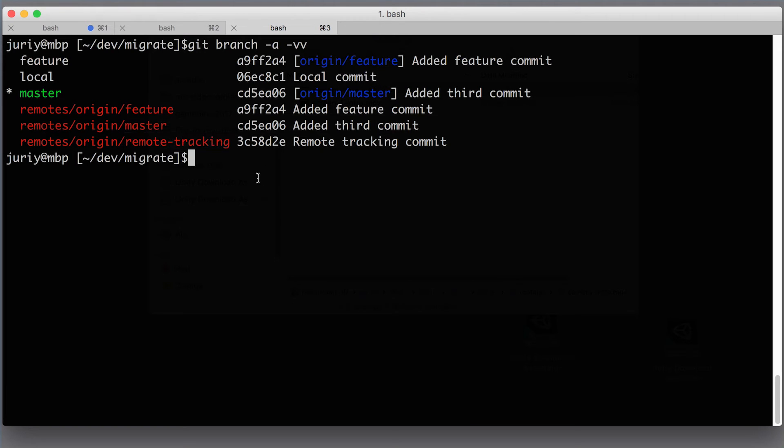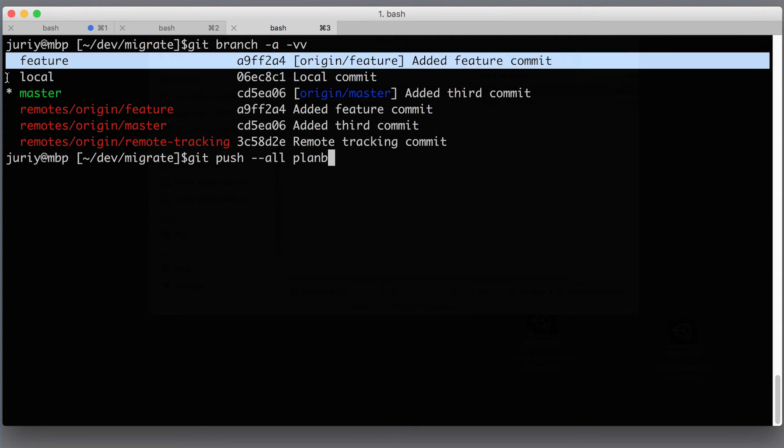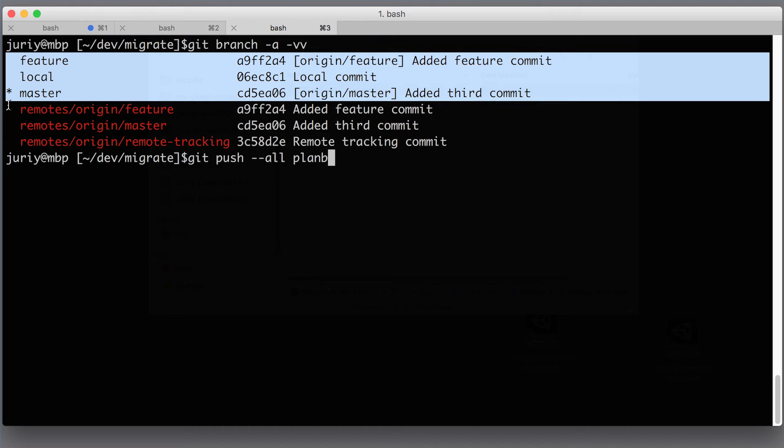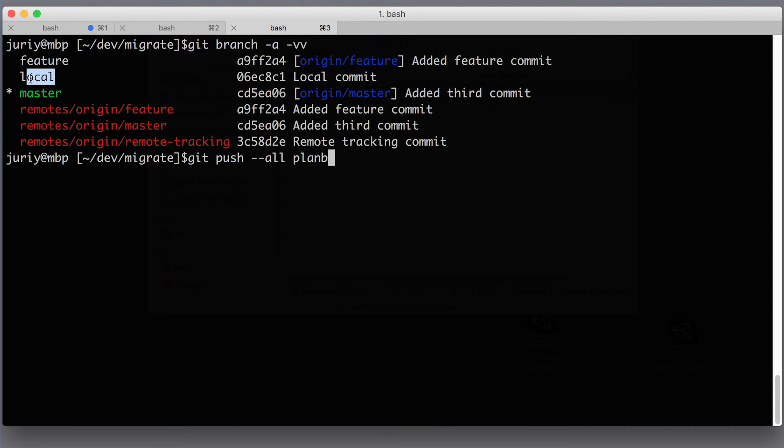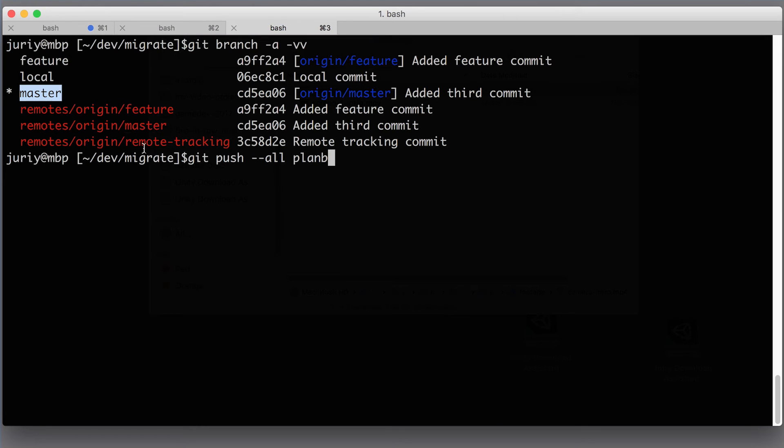So if you type the command that you might see on the internet which is git push --all planb, what will happen? You will share these three branches—all your local branches will go to the new repository—and two bad things will happen at the same time. Firstly, you will share your local branch which you don't want to do. Secondly, you will lose this remote tracking branch. It will not be represented in the planb repository because it's not checked out. So this command will definitely work but only in the case when all the remote tracking branches are also checked out as your local branches.